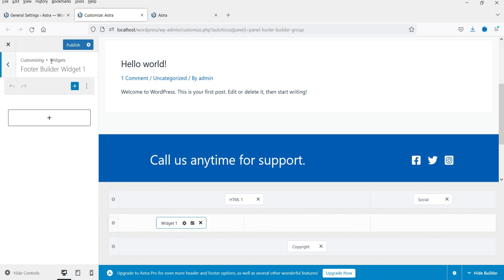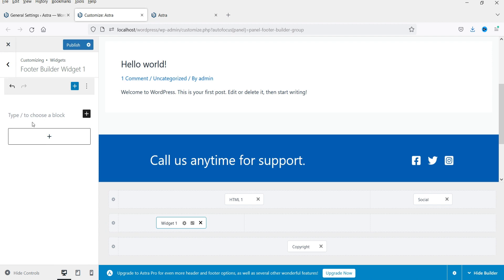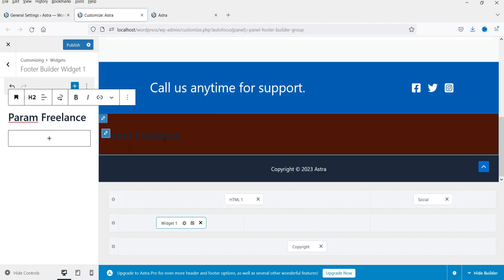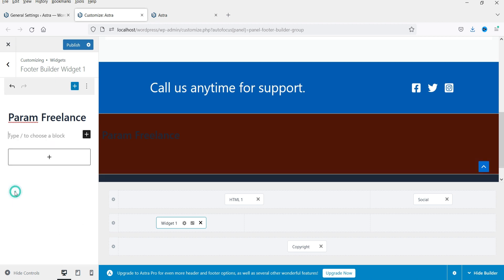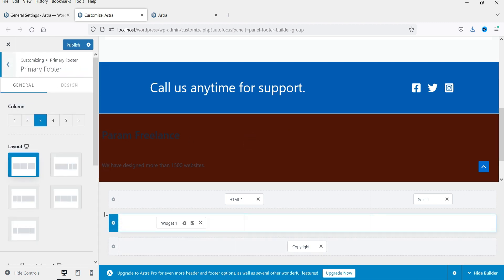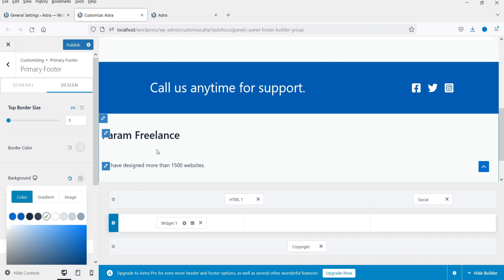For Widget 1, click on the plus sign and add a paragraph. In the paragraph, add the name of the website, make it bold, and change it to an H2 heading. Below that you can add a paragraph with information about the business. It was taking color from the theme, so I'll change the background color and make it white again. Now this column has information about the business.